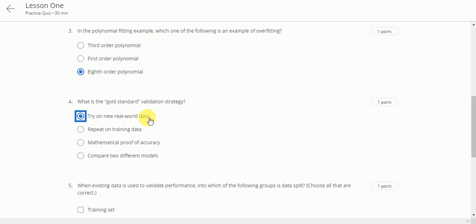Next question is. When existing data is used to validate performance, into which of the following groups is data split? Choose all that are correct. This will be training set.